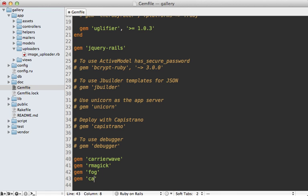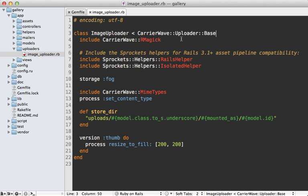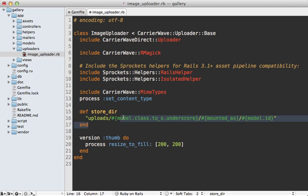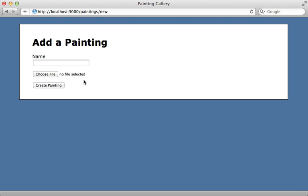To set this up, I'll add the CarrierWave Direct gem to my gem file, and also add a gem to handle background jobs — I'll use Sidekiq, covered further in episode 366. Next, I'll go into the image uploader class and include the CarrierWaveDirectUploader module the gem provides. This means storage defaults to Fog, so I no longer need to specify the storage option. I'm also removing the store directory line since it'll default to uploads and automatically insert a unique identifier into the store directory path.